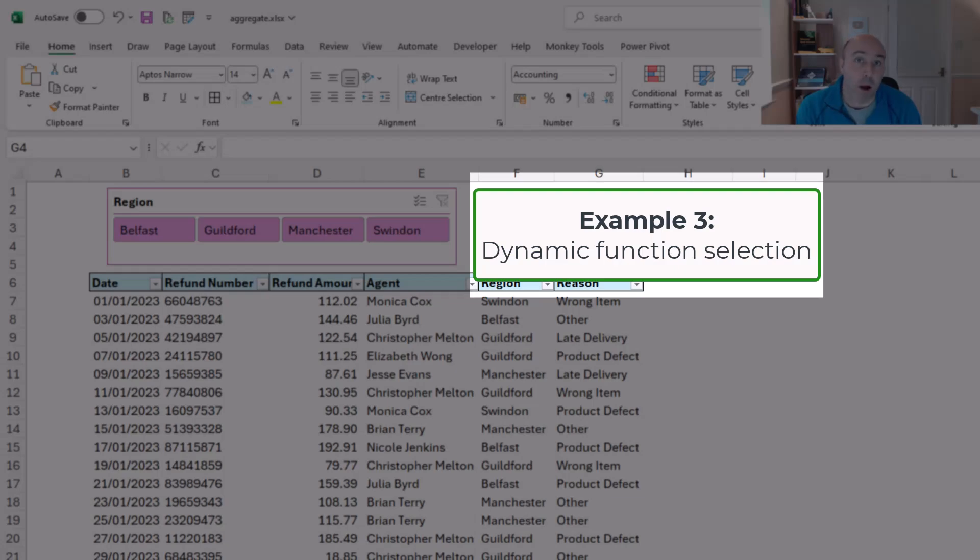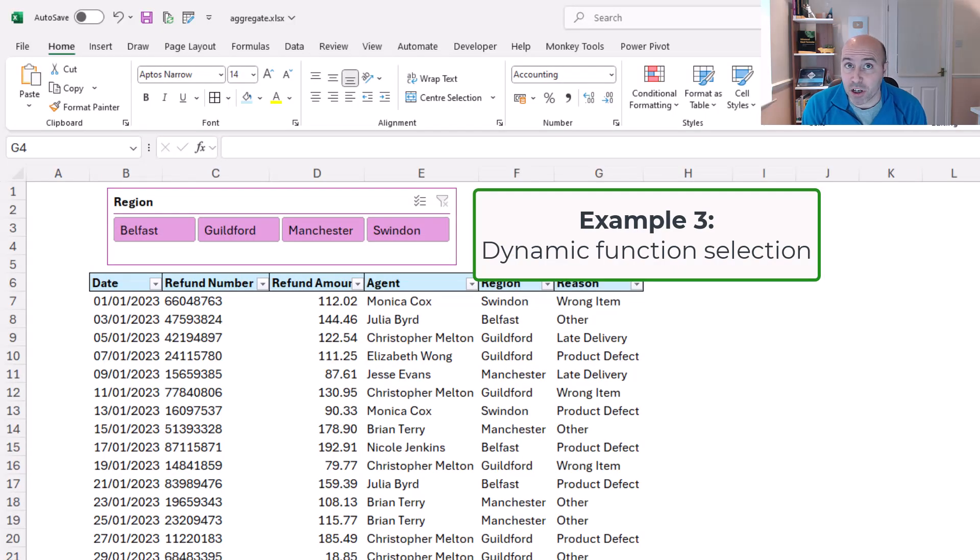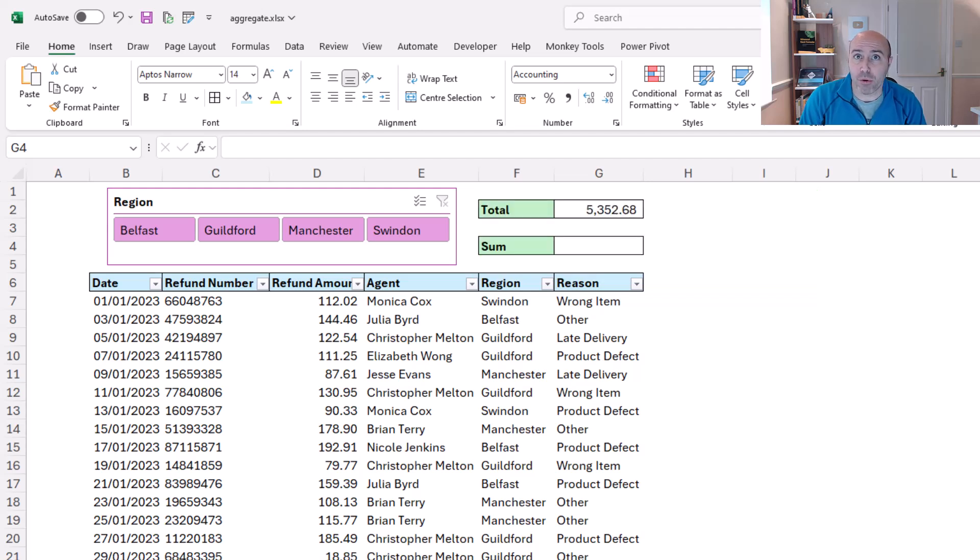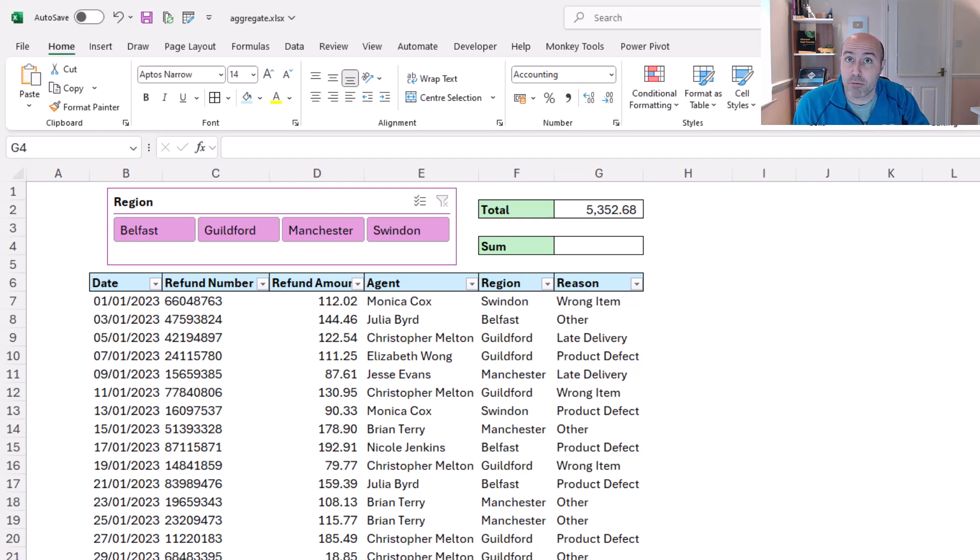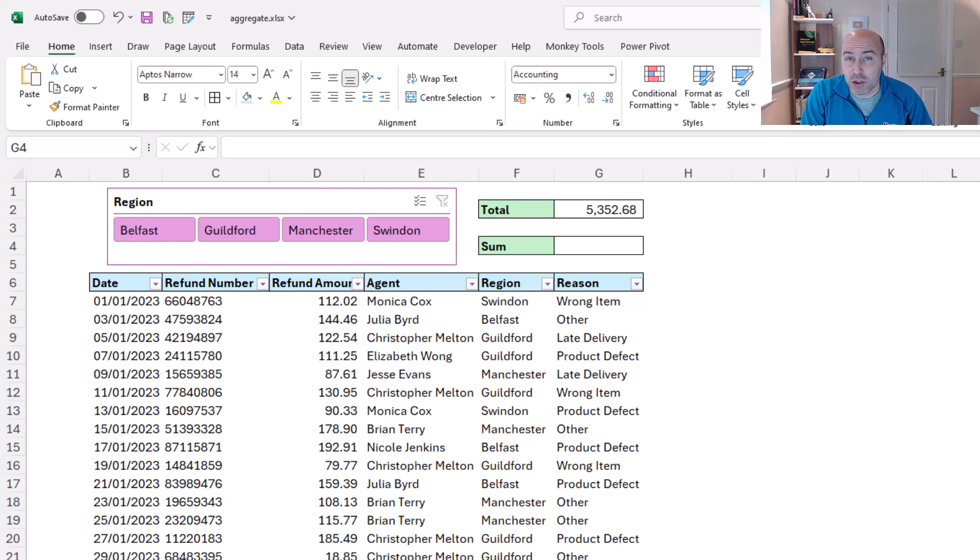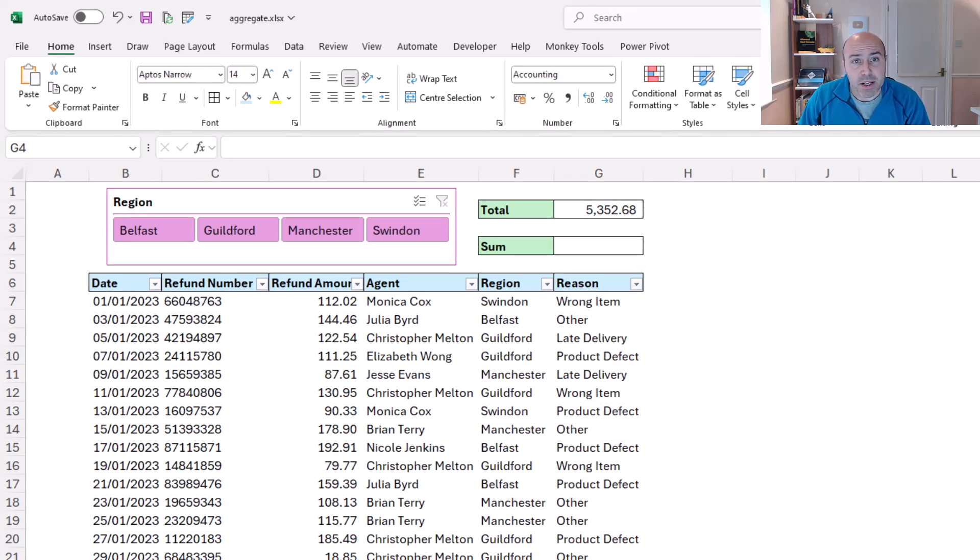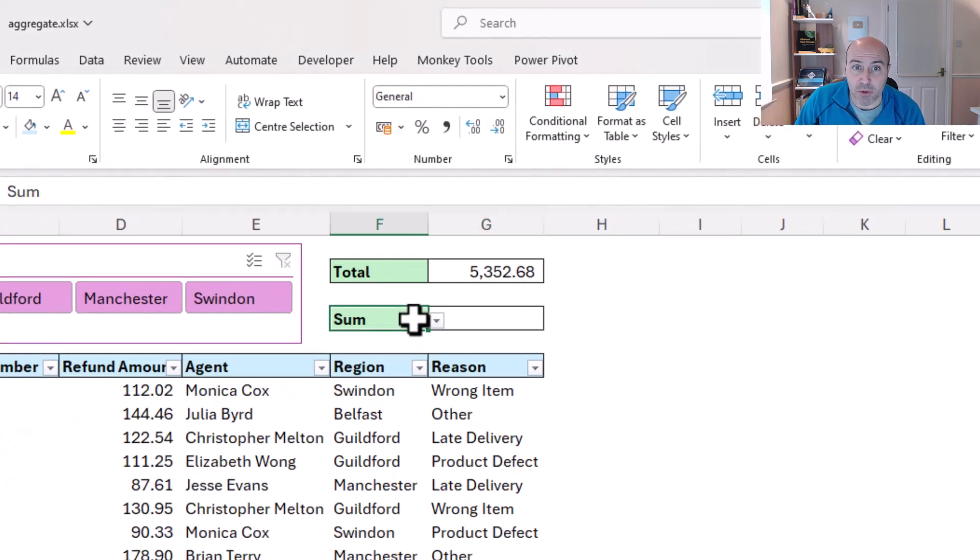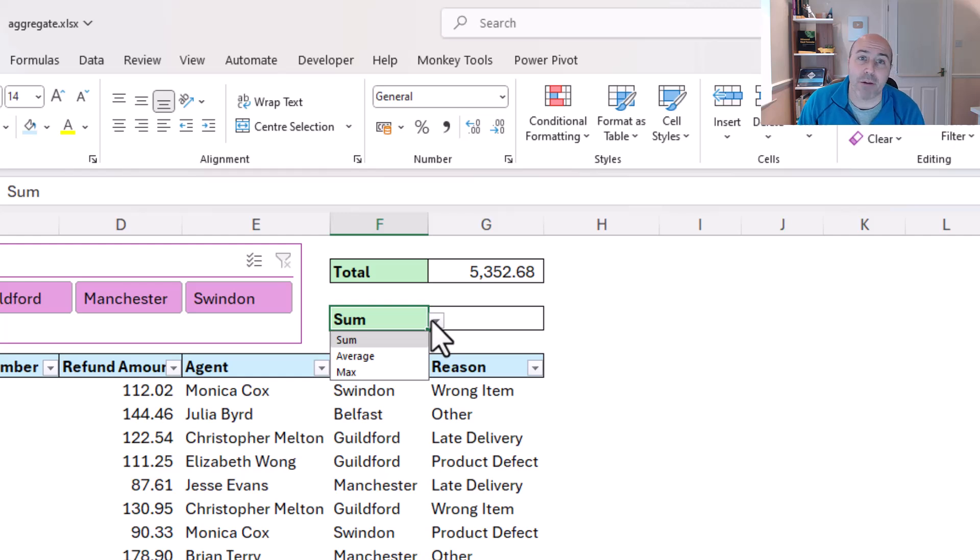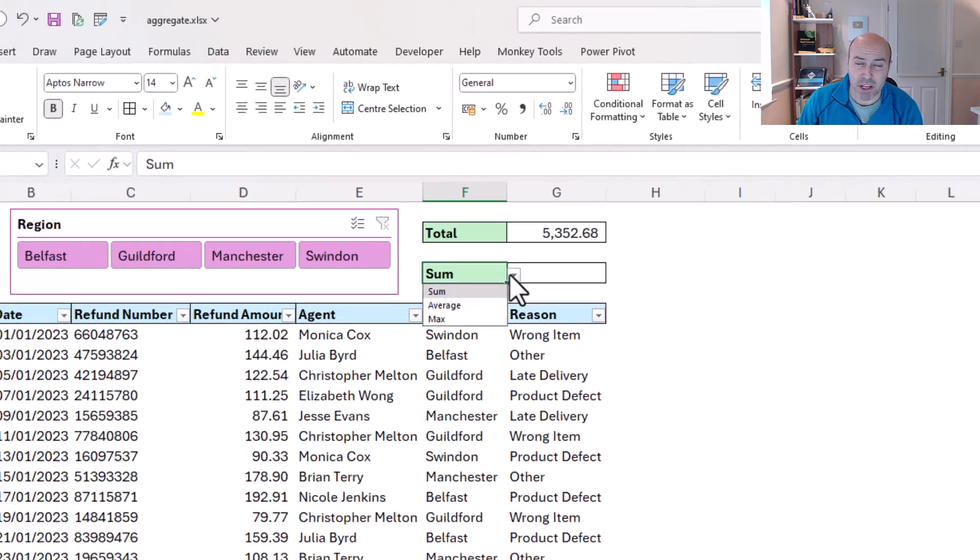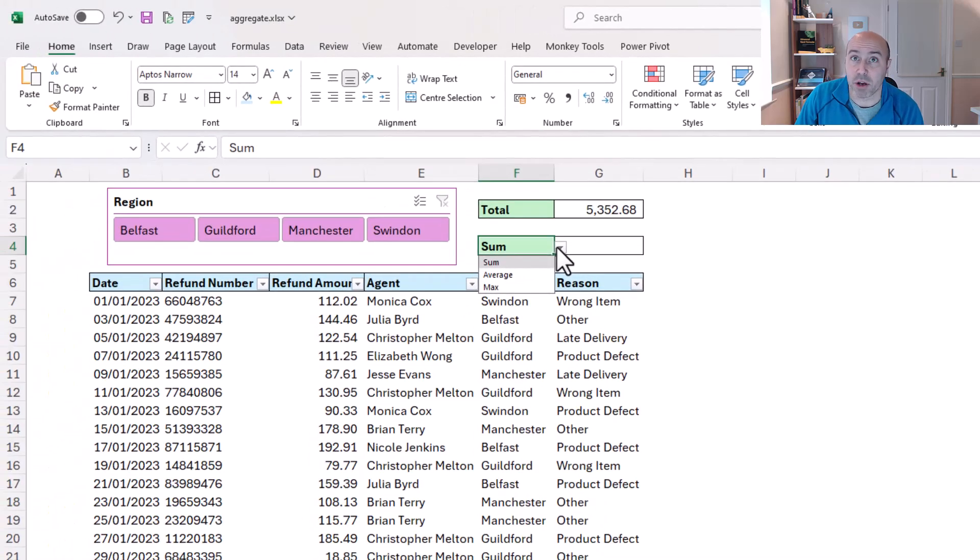Now because the aggregate function can handle 19 different functions, I thought wouldn't it be cool if a user could select from a list the function they want to use and still sync it with this slicer to only aggregate the visible rows. Now in cell F4, I've set this up with a little dropdown list, and I've only got the options of sum, average, max here for demo purposes, but you can include whichever ones of those 19 functions you like.